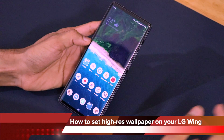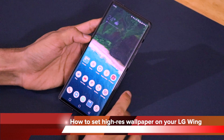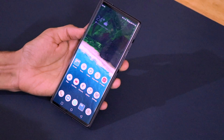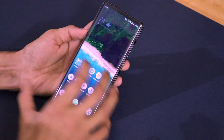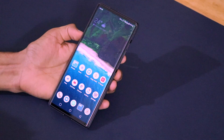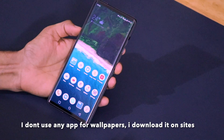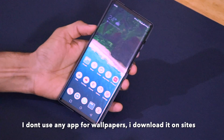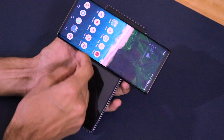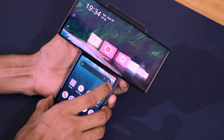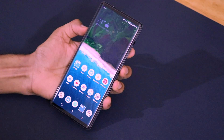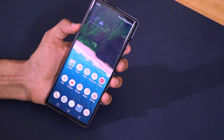Hey guys, welcome to another Versatile Knowledge Shots video. In this video I'm going to explain how I keep the wallpaper on my LG Wing. A lot of you had asked about the wallpaper I use on my LG Wing smartphone and how I choose the wallpapers, so that is the question I'm answering today.